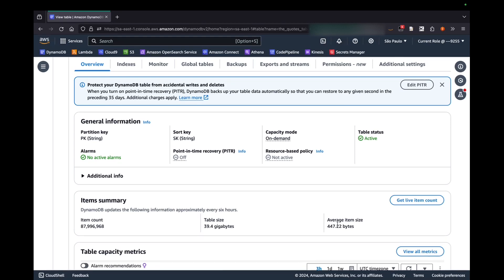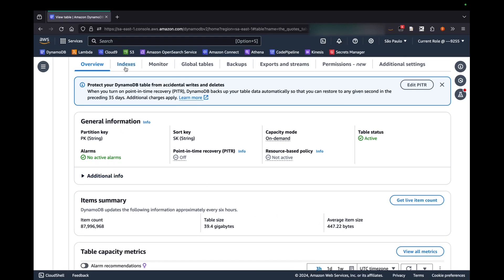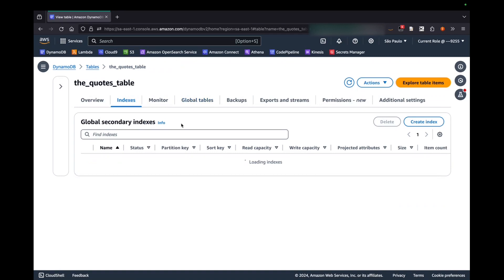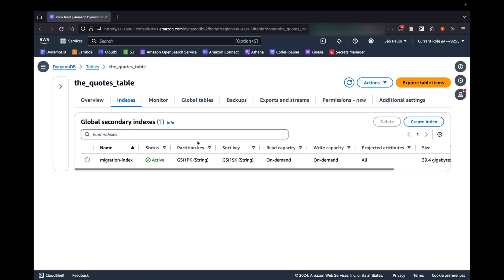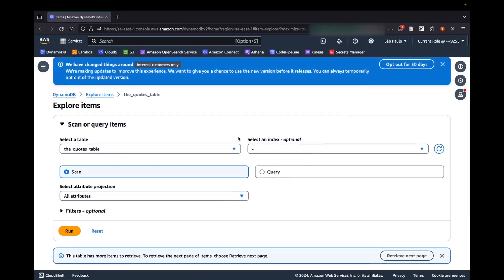The average item size is 447 bytes and I have created one global secondary index that is called the migration index, which I'm going to use to introduce the situation that we're going to face. Before we go into the index, let's explore the table data.